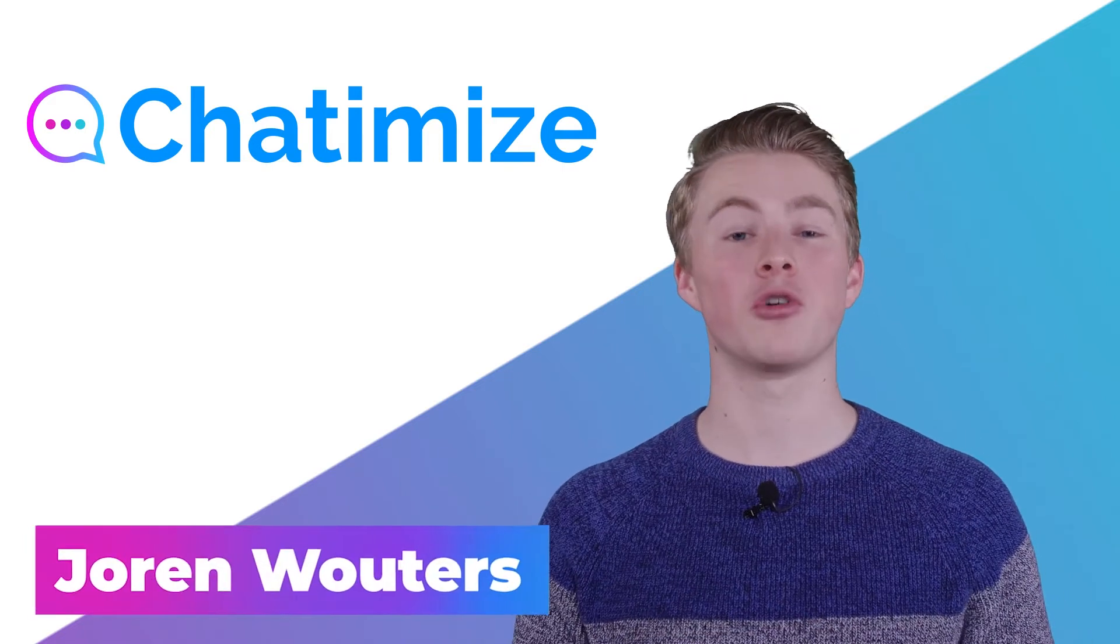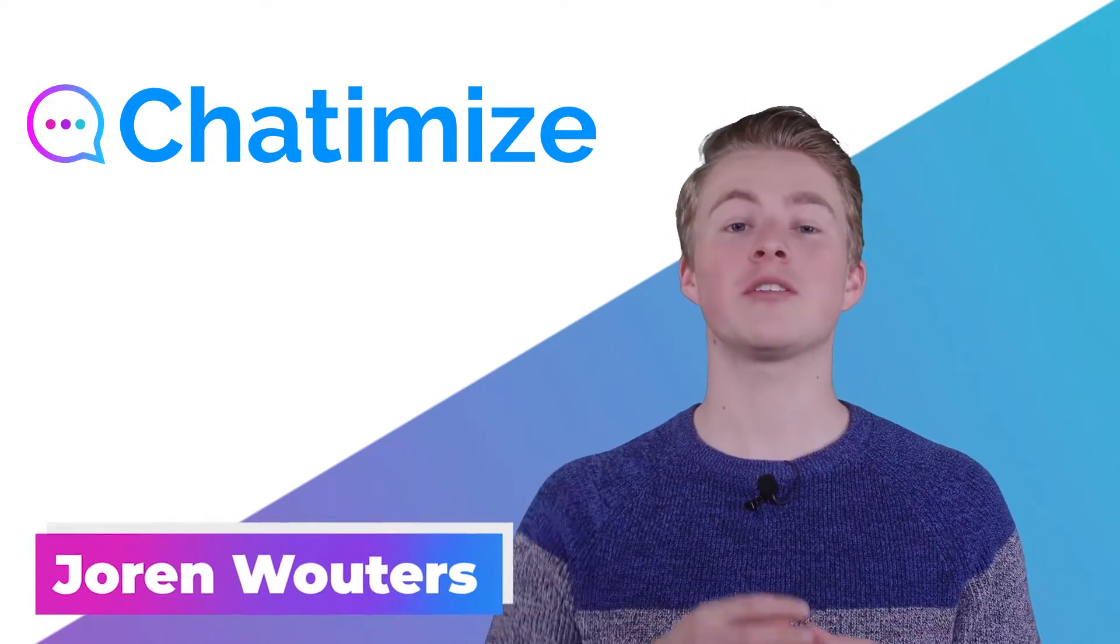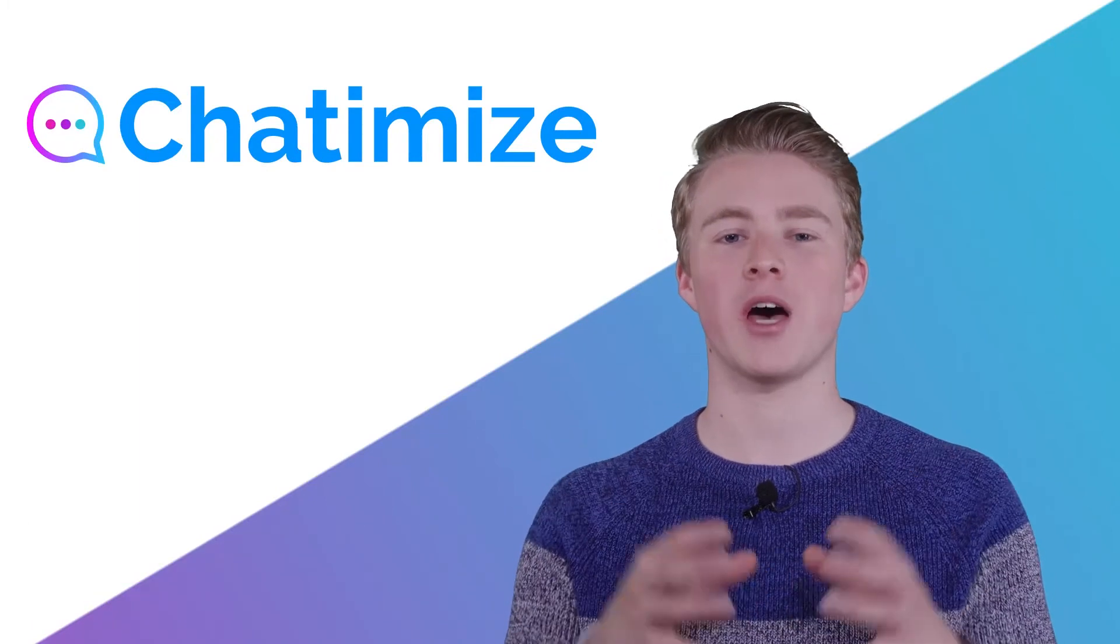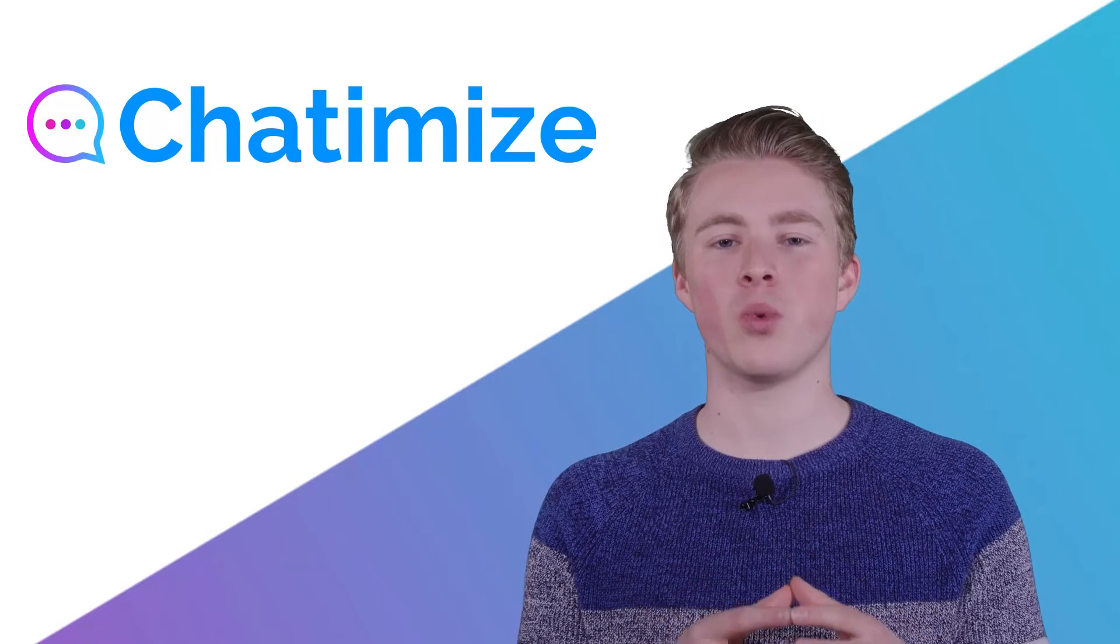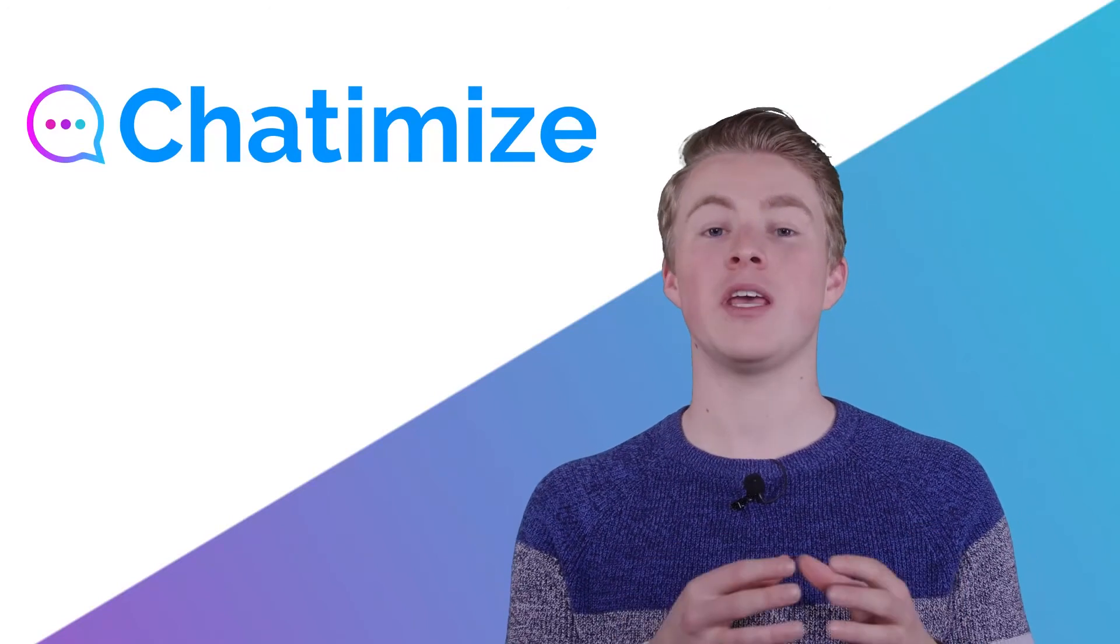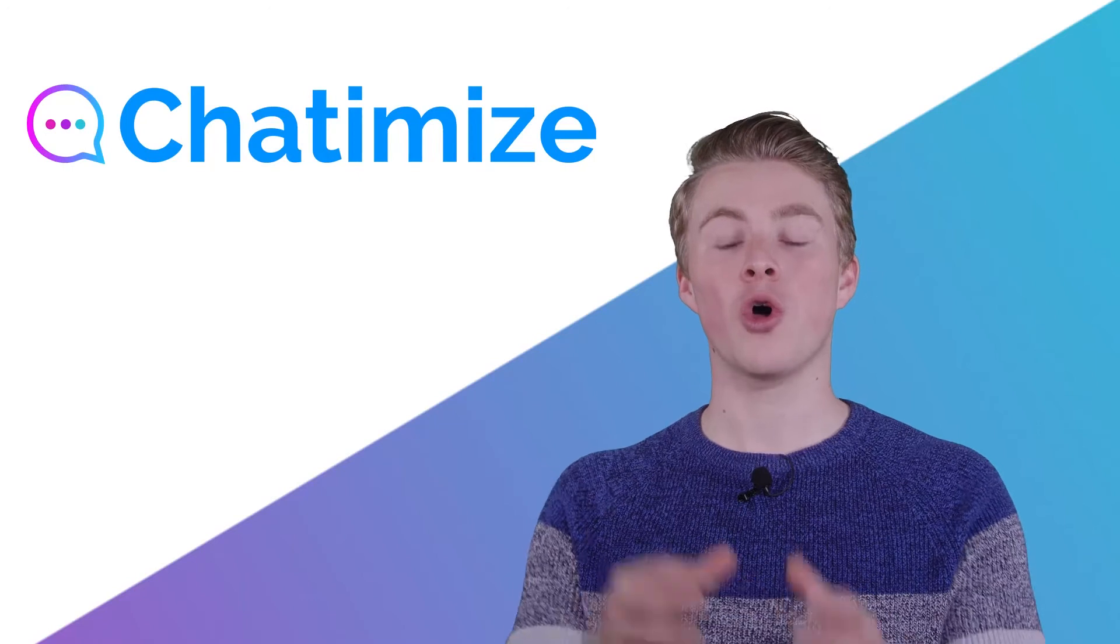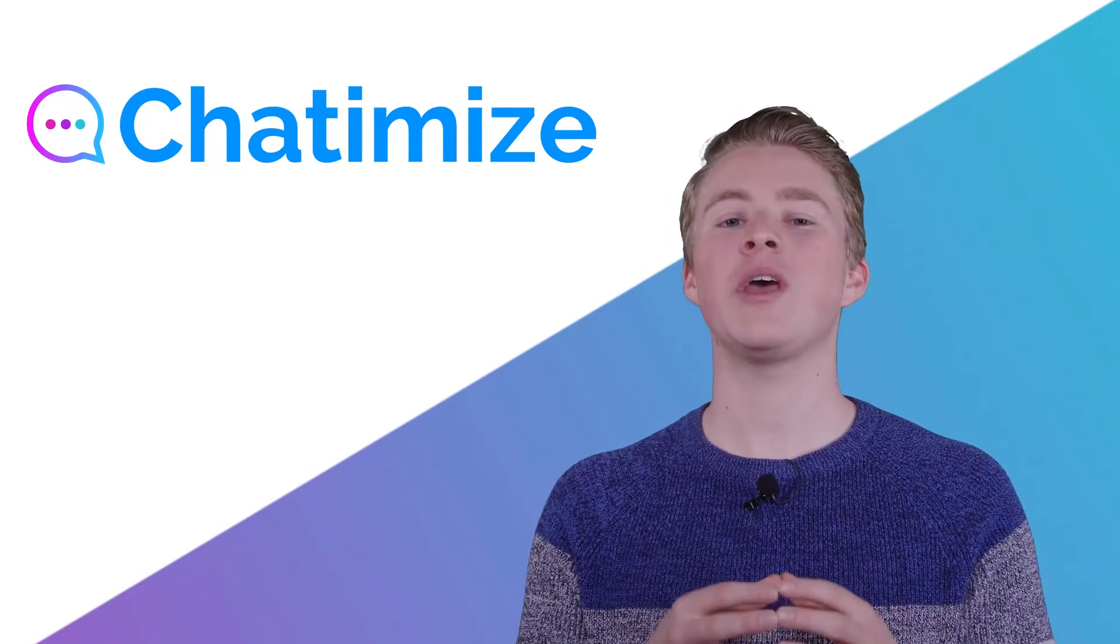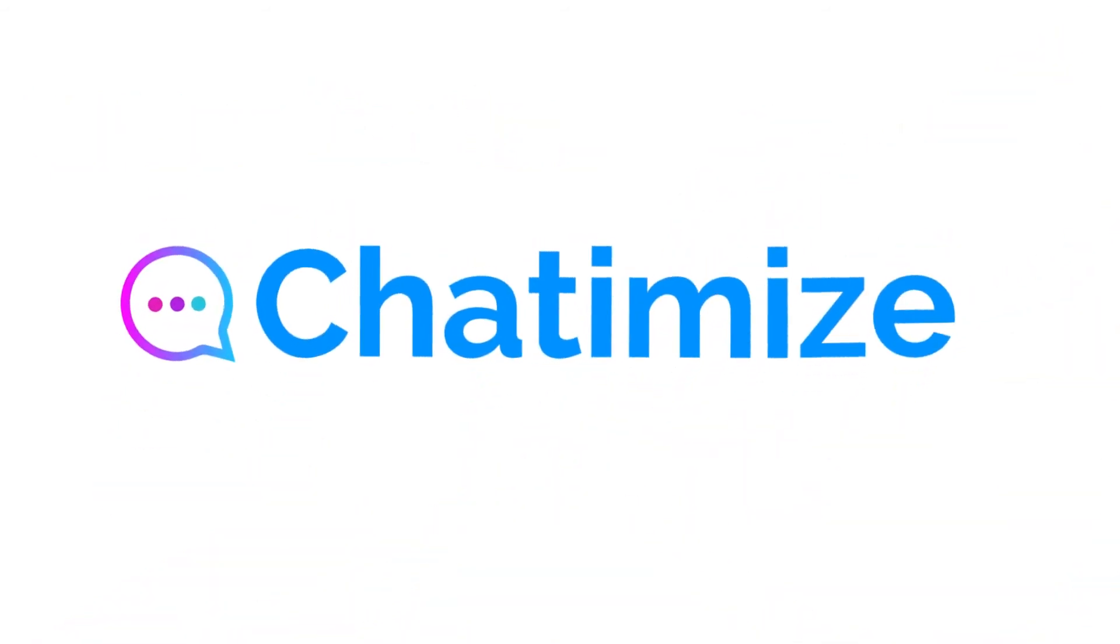We already discussed several growth tools, but another great way to increase the number of users in your chatbot is by using your website. With Chatfuel, you can put a website widget on your website, and you can even specify the widget to only appear on certain pages. So let's see how we can create a website widget in Chatfuel.